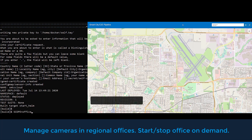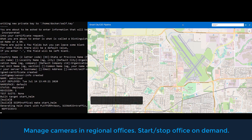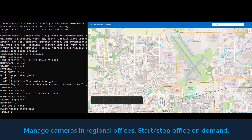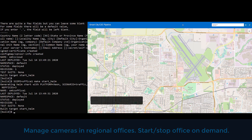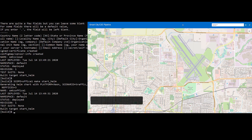This means we can start and stop multiple regional offices based on needs or available computing capacity. Each office manages a set of IP cameras local to the office. We start by deploying a single office in the region, and the first office shows up in the web UI.